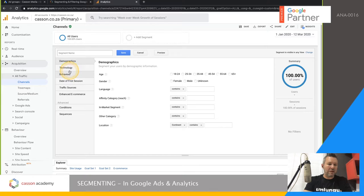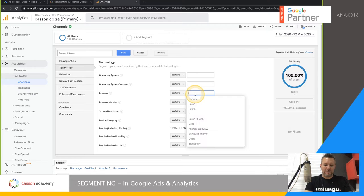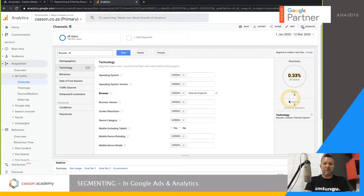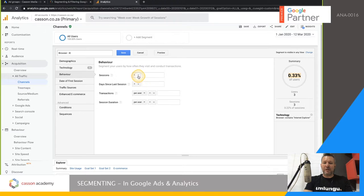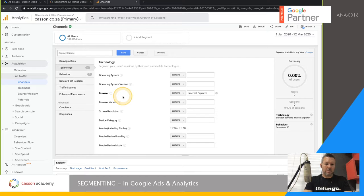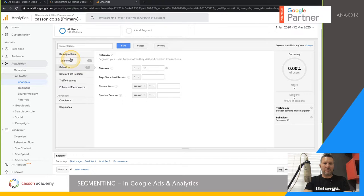You can create a technology-based segment — for example, to see what browser people use. If you want to check if anyone is still using Internet Explorer, you can set Browser to IE. As you can see, it's only 3 users since January using Internet Explorer — so you don't need to design or build for it anymore. You can also look at behavior, such as sessions with more than 10 visits.